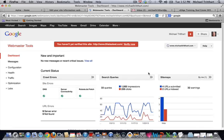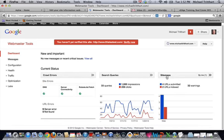Over here on the right-hand side, you would see sitemaps and you'd have the ability to click on this and then add a sitemap. A sitemap is very easy to do.